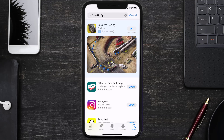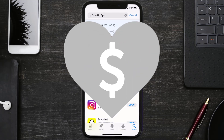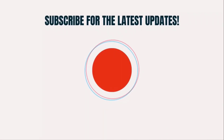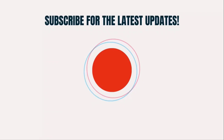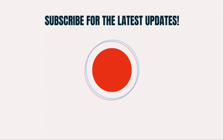That's how you fix OfferUp error code 1007. I hope you found this video helpful — if you did, make sure you give it a thumbs up, and don't forget to hit that subscribe button. We'll see you in the next one.